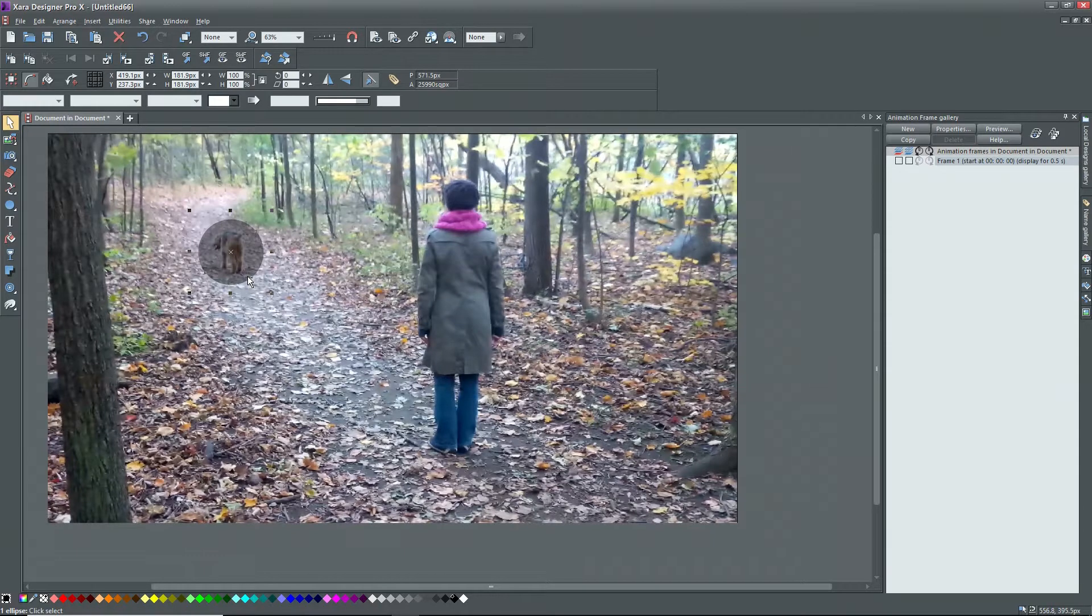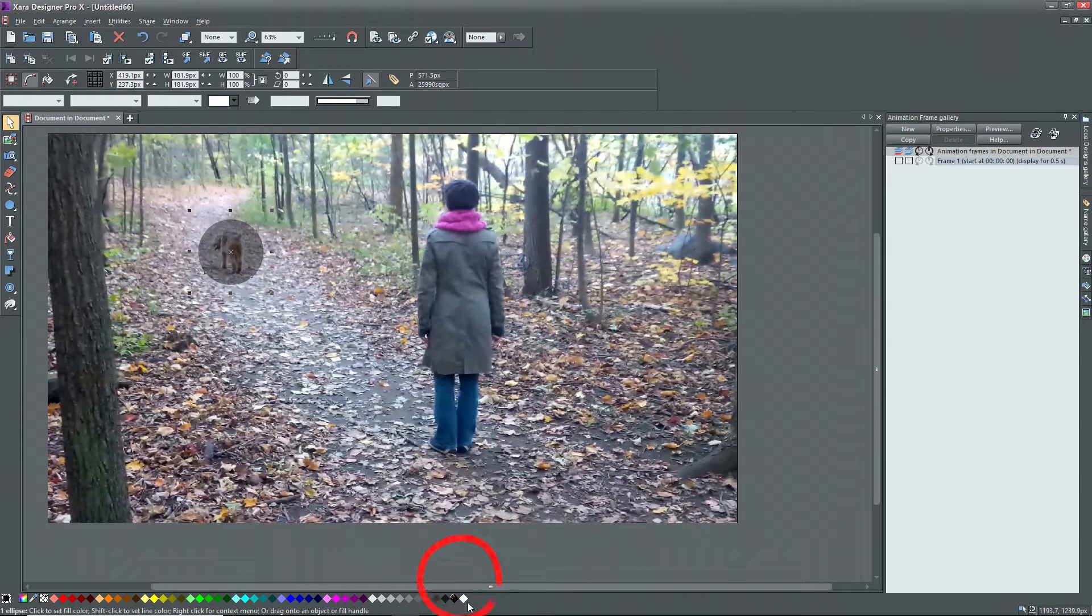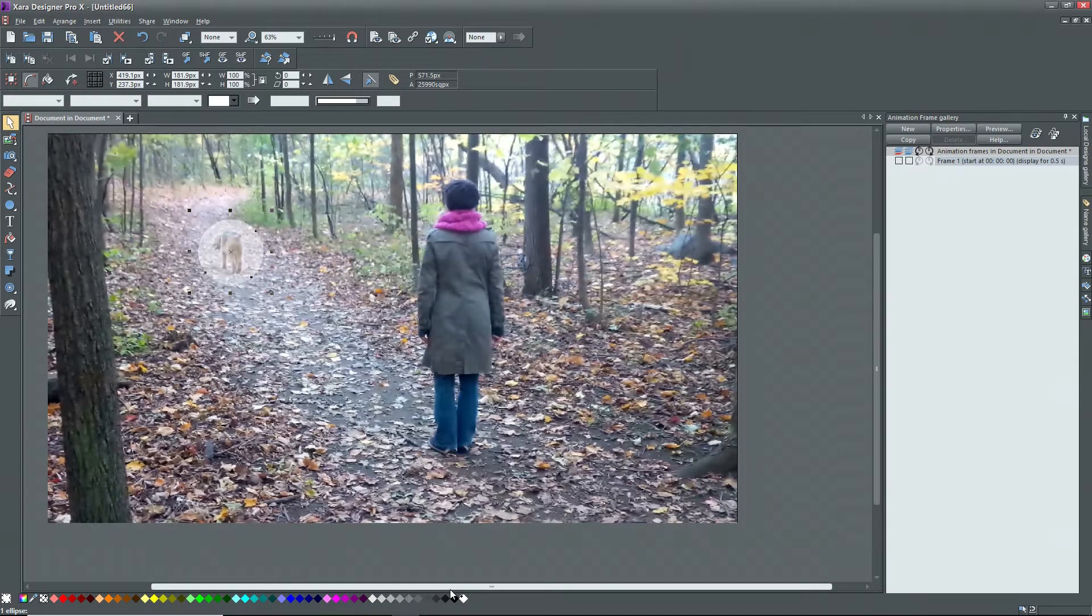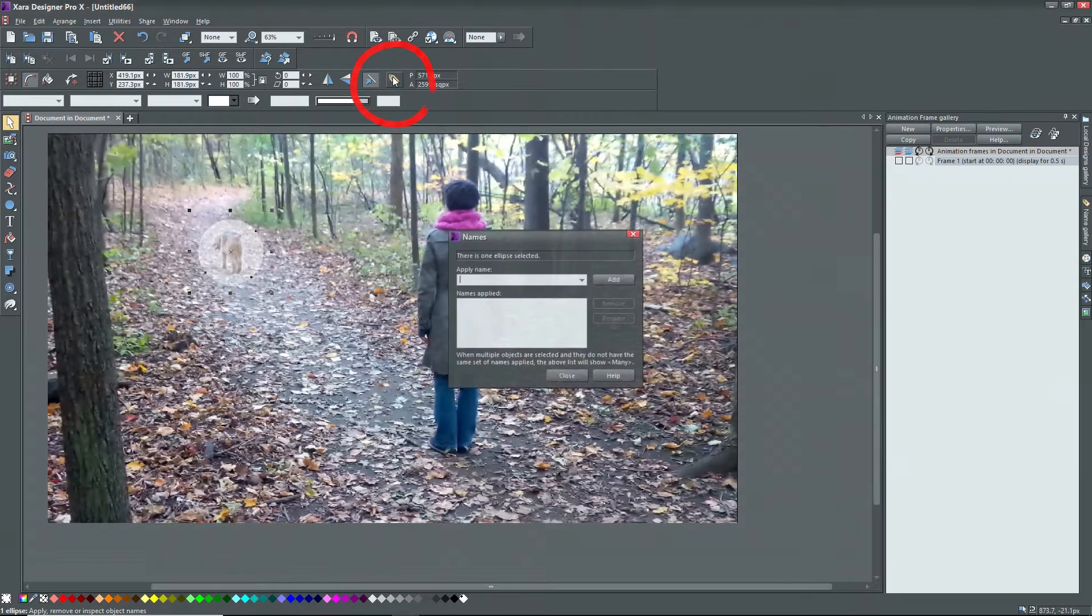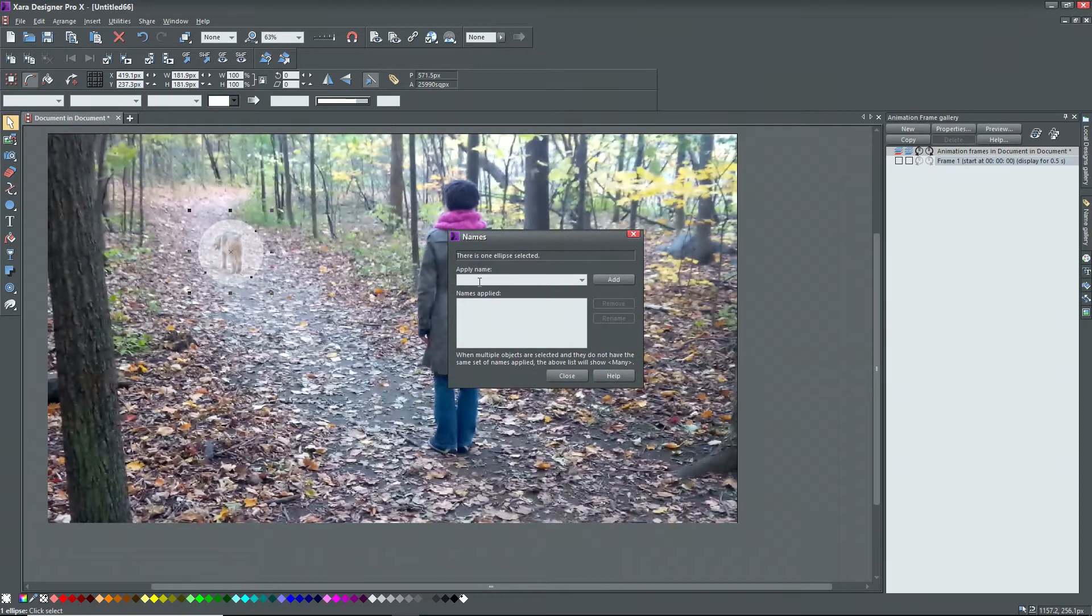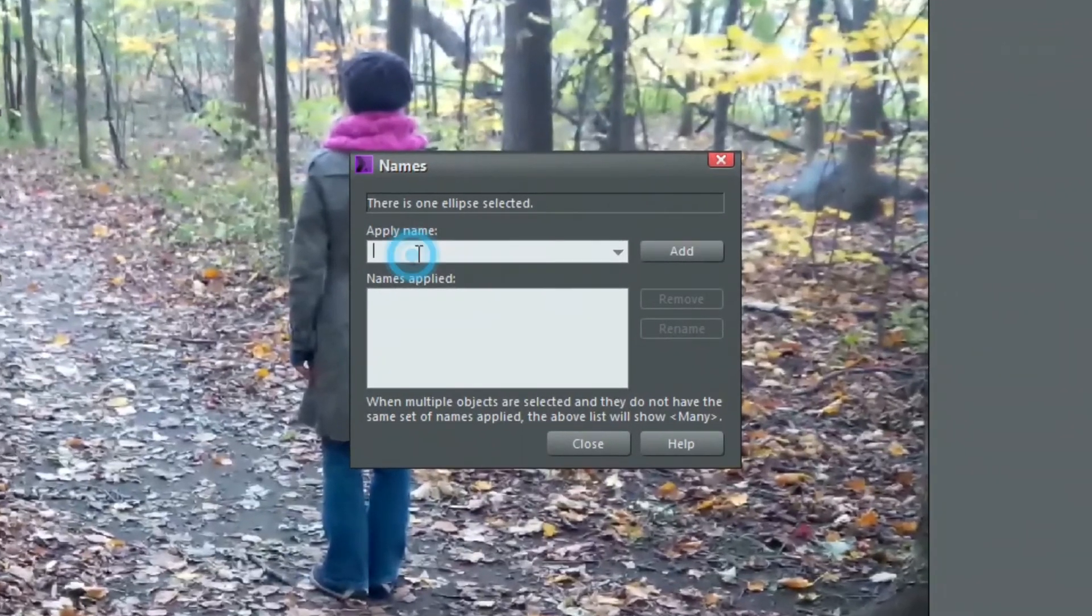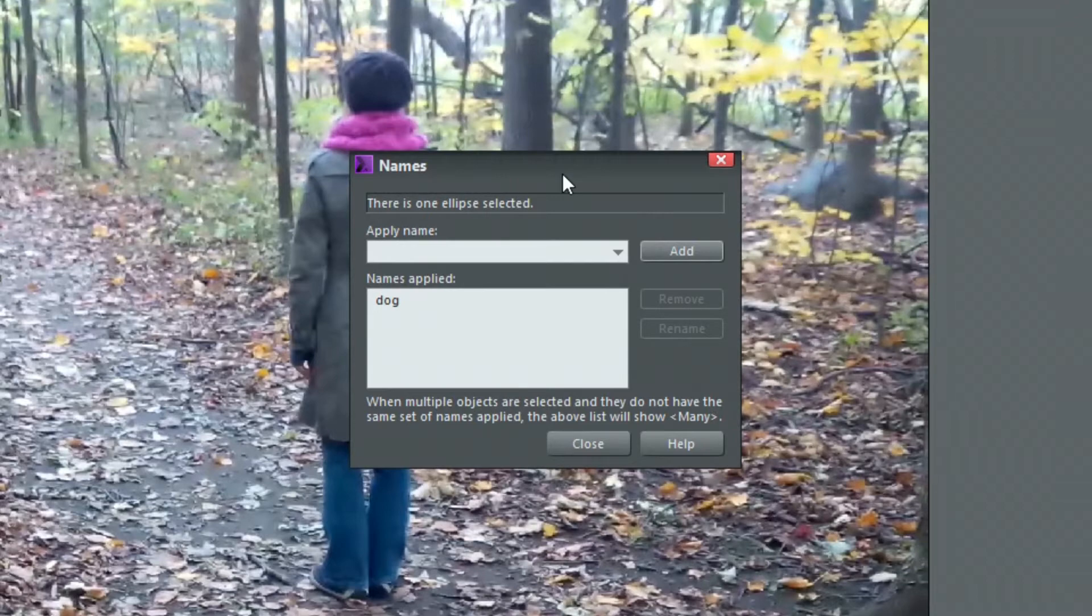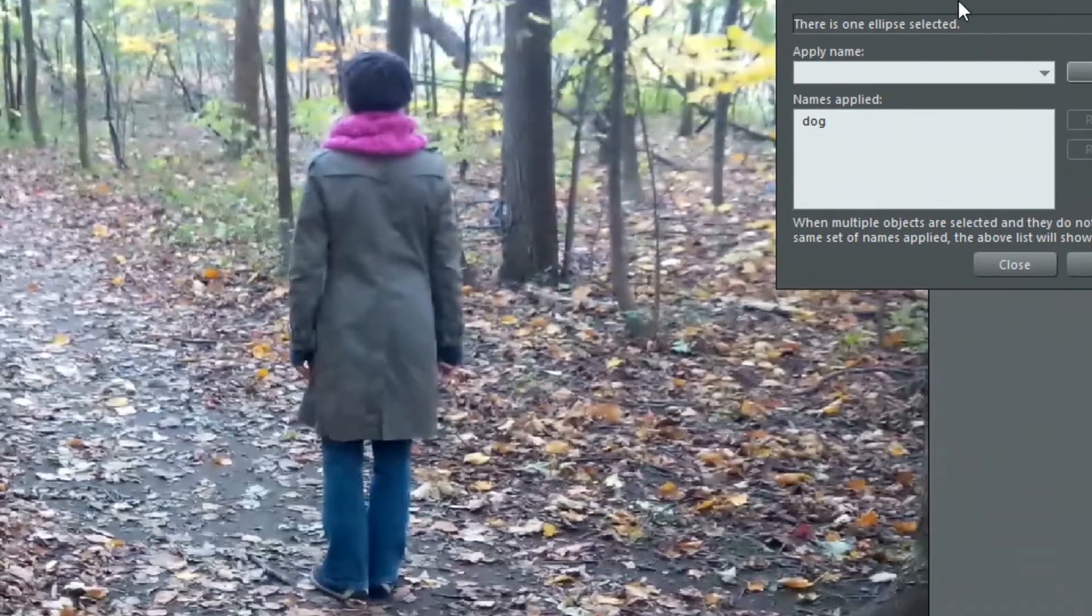Next, masks have to be white, not black, so with the circle still selected, I'll click on white in the color bar at the bottom of the screen. Since I want to animate this mask, I have to give it a name. With the circle still selected, click on the pencil or right click on the circle and select names. This opens the names interface. I'll type in dog and press on add and now I have the circle named as dog. I'll move the interface out of the way or close it.